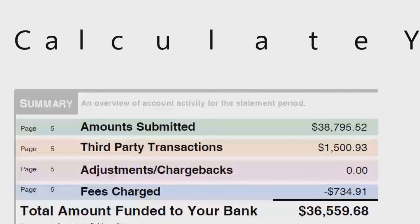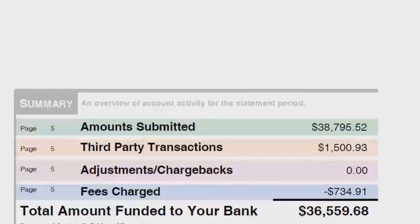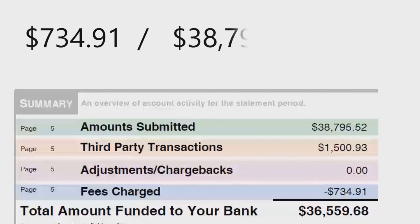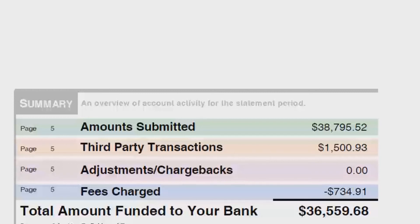Number three is to calculate your effective rate. Without a doubt, this is the most important rate to look at on your monthly merchant account statement, because it accounts for every single rate, transaction fee, and fixed monthly cost that you paid to accept credit cards for that month. To calculate your effective rate, you simply take the total fee of $734.91 and divide it by $38,795.52. However, in this example we need to eliminate American Express volume and transaction fee charges from the equation.